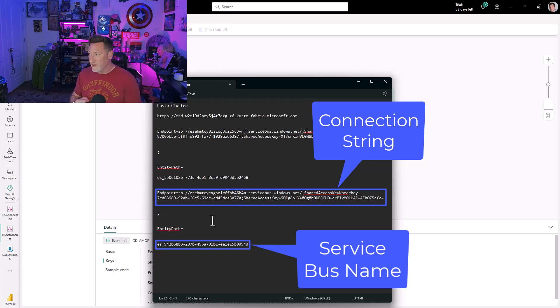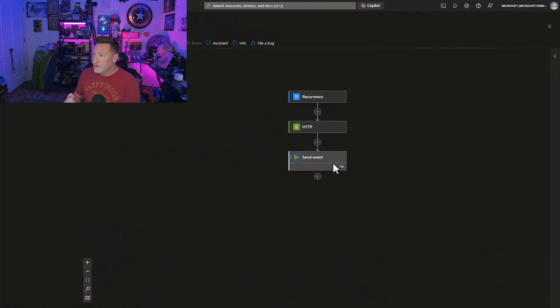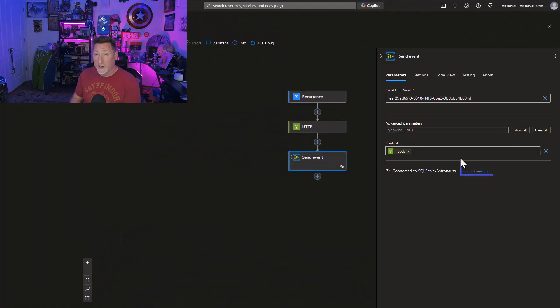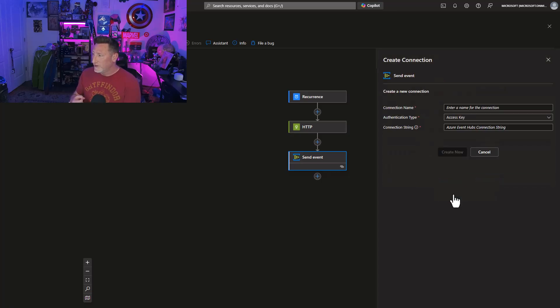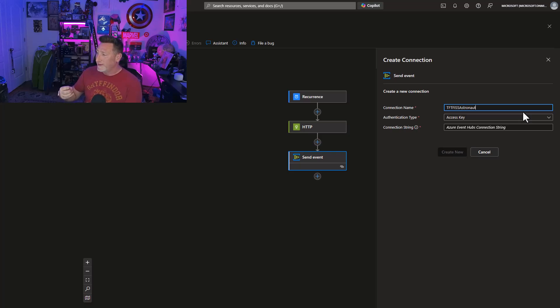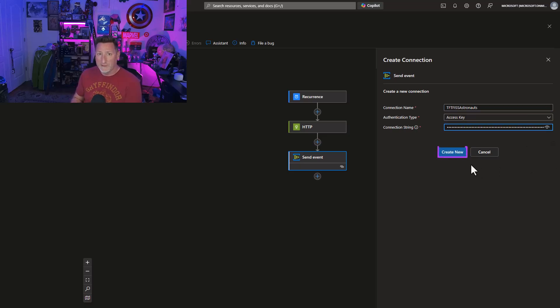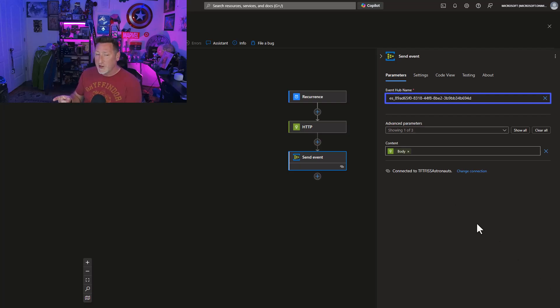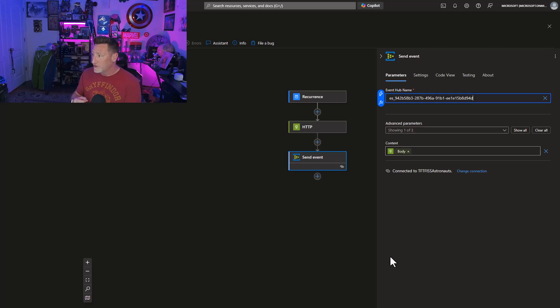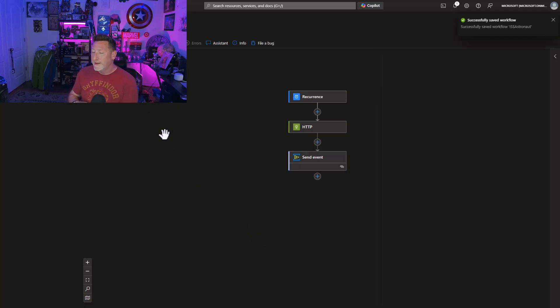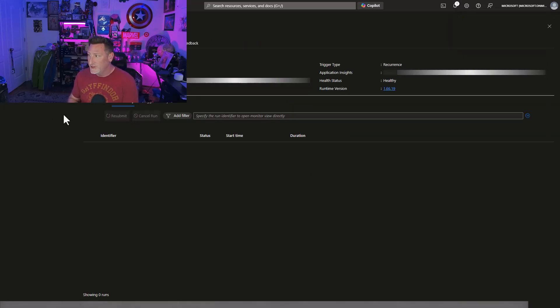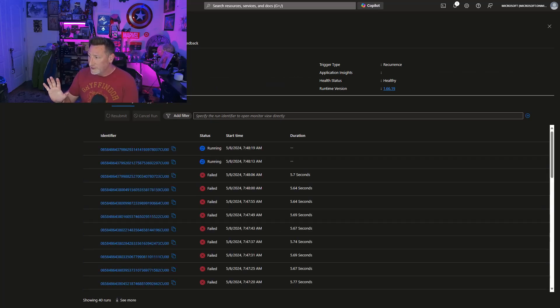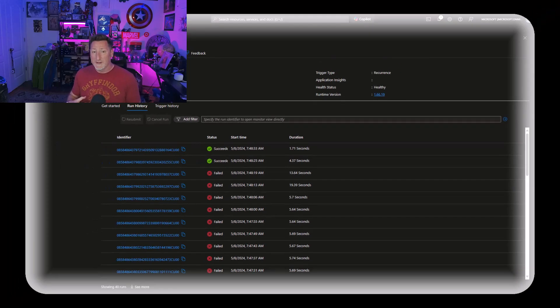I'm going to come over to the send event for astronauts, and I'm going to do the exact same thing. We're going to add a new connection. I'm going to name this TFTF ISS astronauts. We need to make sure that we change out our event hub name so it matches what we got from our custom application. And then we can save this. Once this saves, we'll be able to go to our destination. I did forget to disable this one. So it's been running the whole time with nothing there. You can see there's a lot of failed operations. But it immediately picked this up, and I can see it succeeded. So we've got data.